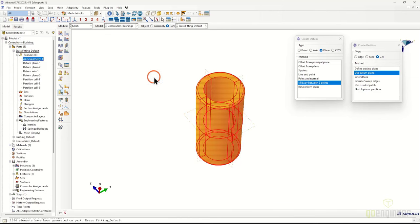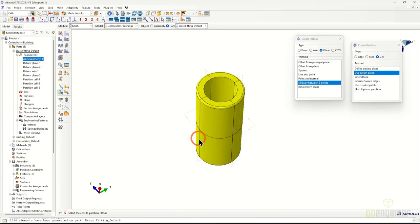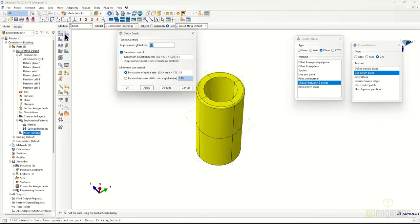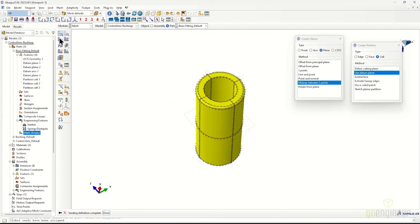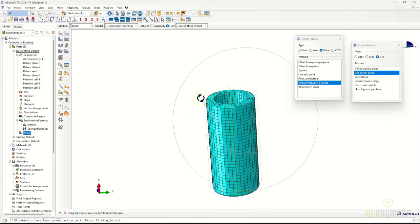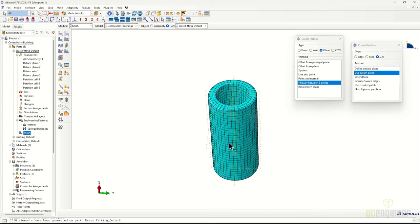Now that the bushing is partitioned, we do a long left-click to hold down and switch to the global seed definition. From previous runs I know 2.5 is a pretty good mesh size. We mesh the part and it's looking nice — hexahedrals all the way around.